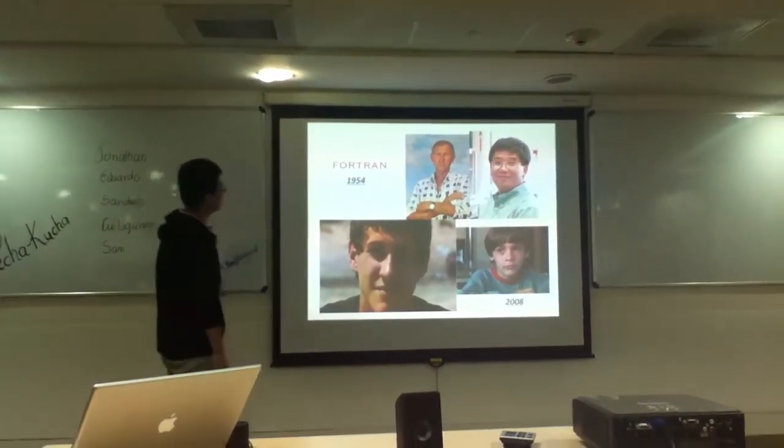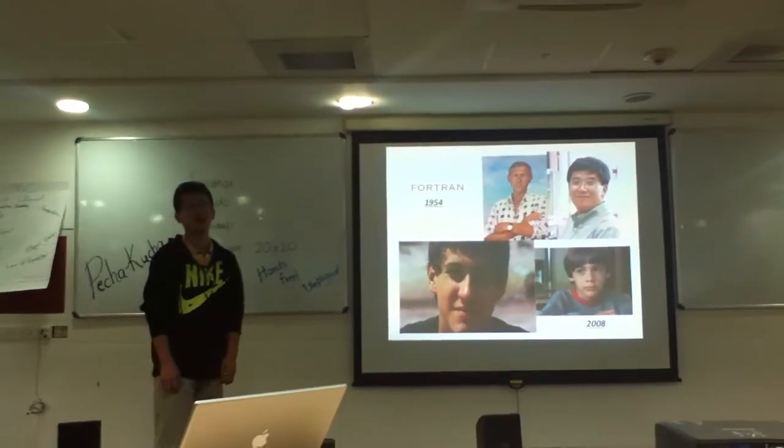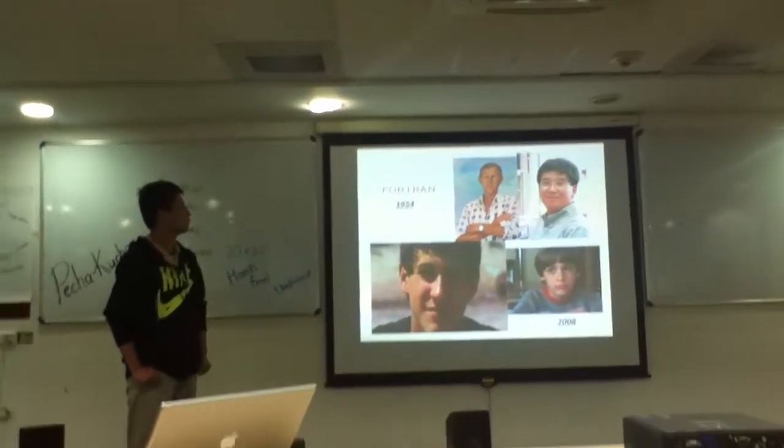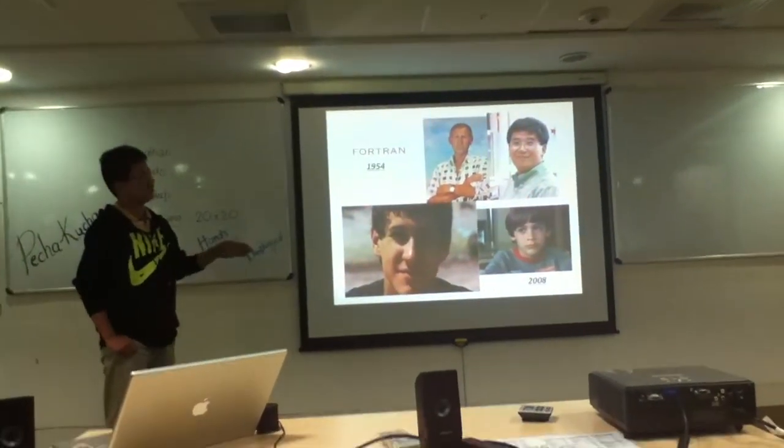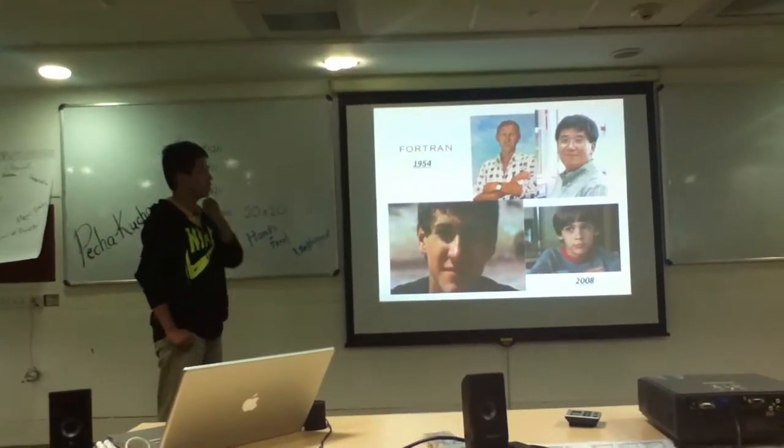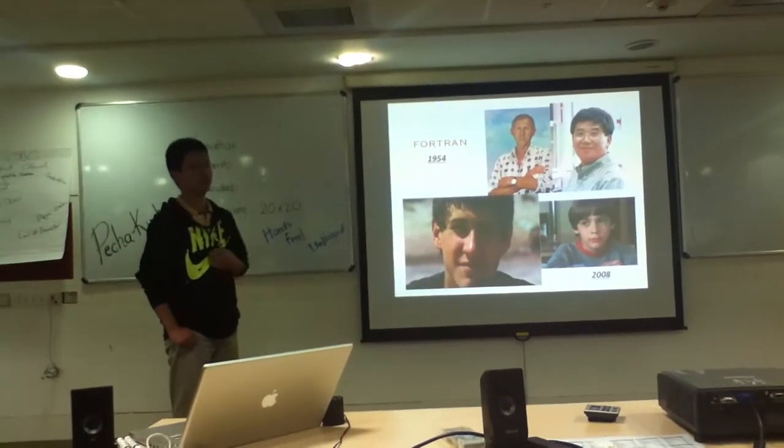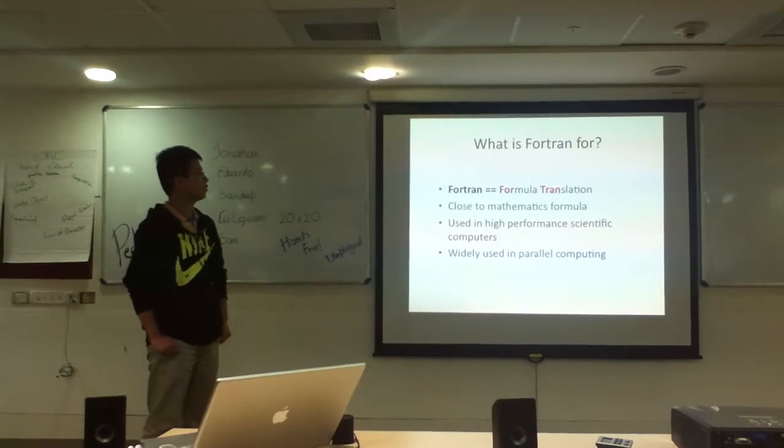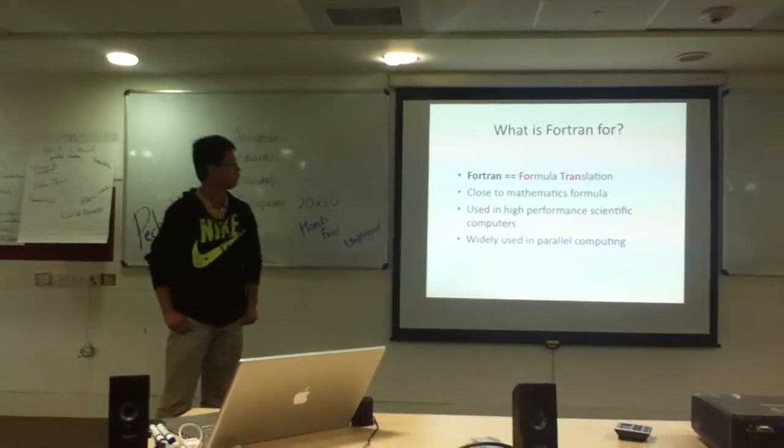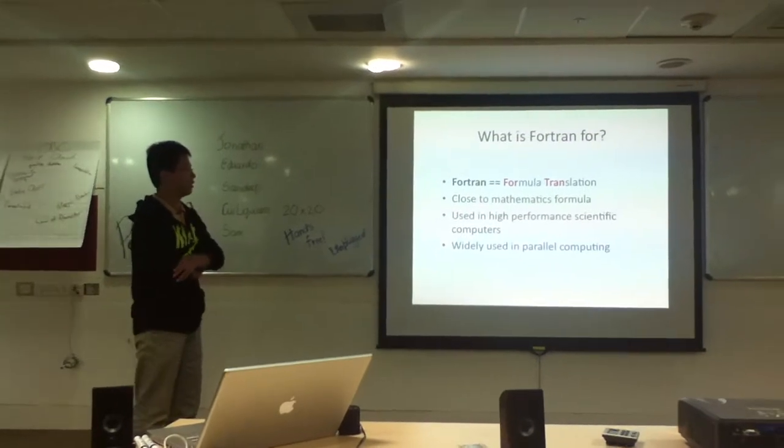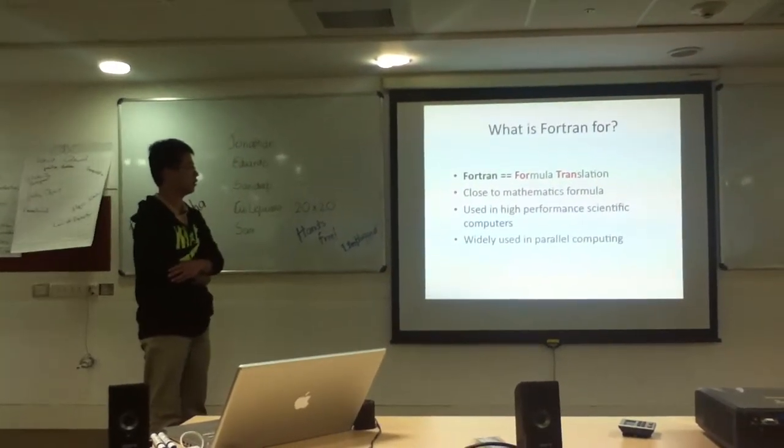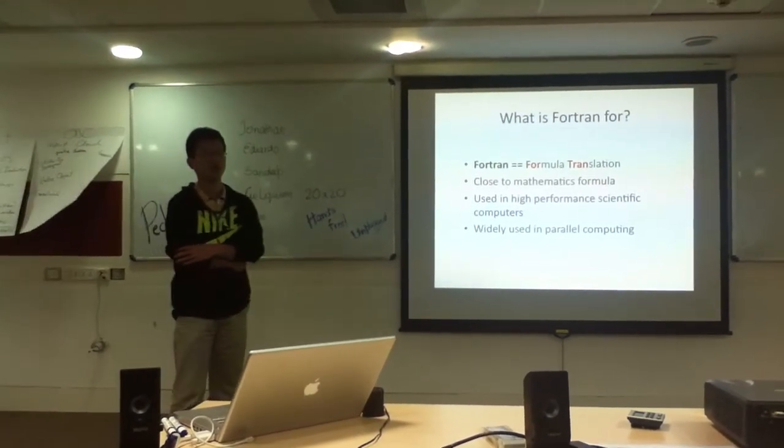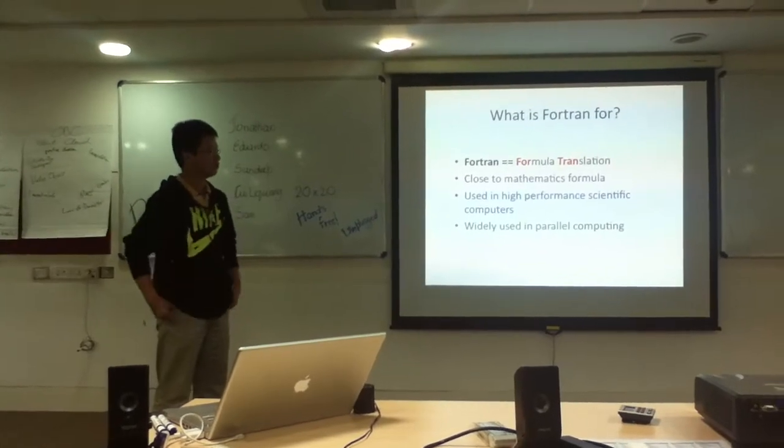So the first language I want to introduce is Fortran, because it's the first high-level language in the world. It started in 1954, and so it's quite an old name. In these few decades, it's always improving, and the latest release in 2008 is very young. Actually, Fortran is for formula translation, so it's about mathematics formula computing. It's also used in high-performance scientific computers and has built-in optimization of mathematics computing.